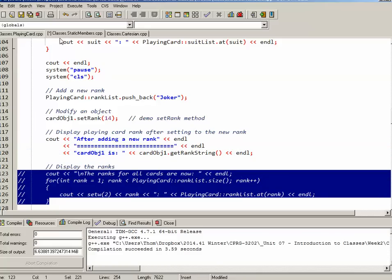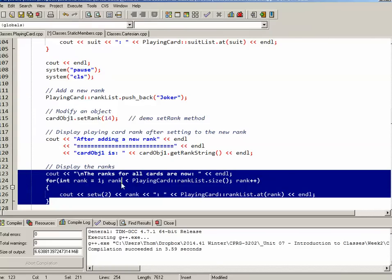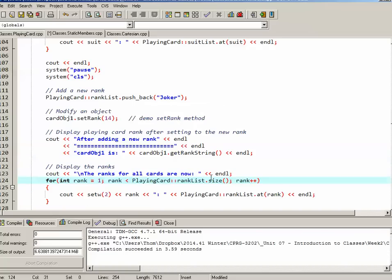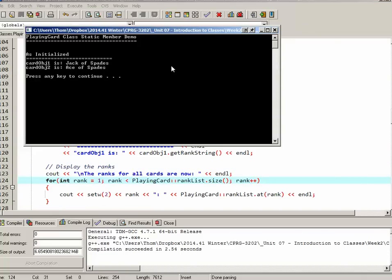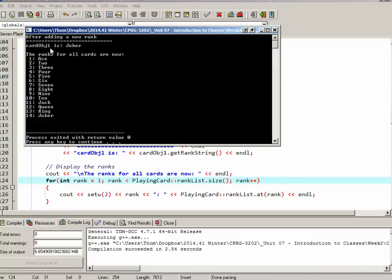Which is again just a loop that goes through and shows me each of the ranks. So we'll run that again. As initialized jack of spades, ace of spades. Now it's jack of pikes, ace of pikes. And then finally card object one is a joker. Here are all the ranks. Mine still starts off at ace. But you'll notice there's 14 ranks now. It goes all the way up to joker.